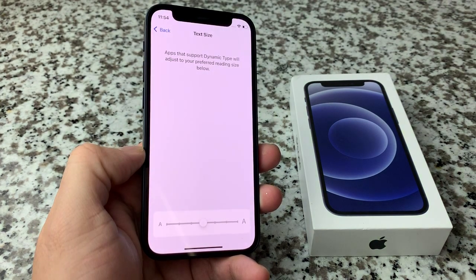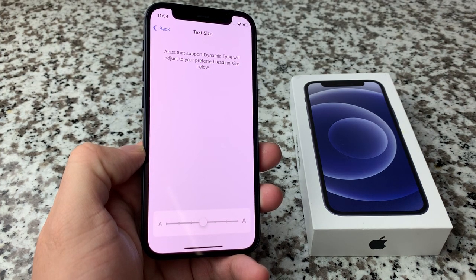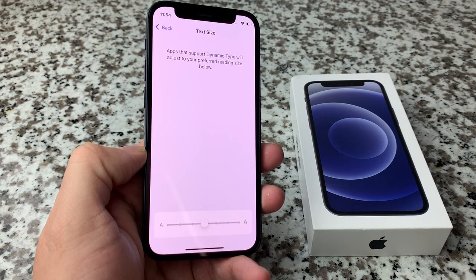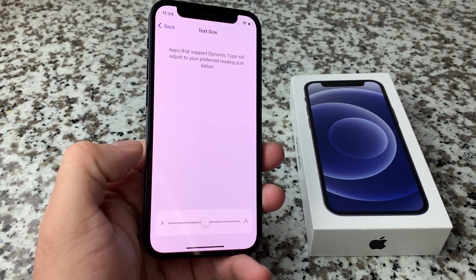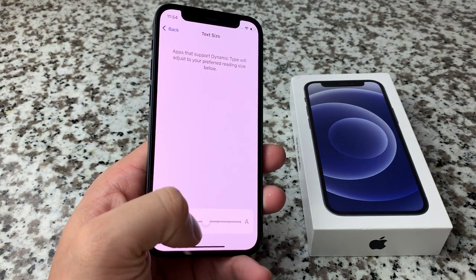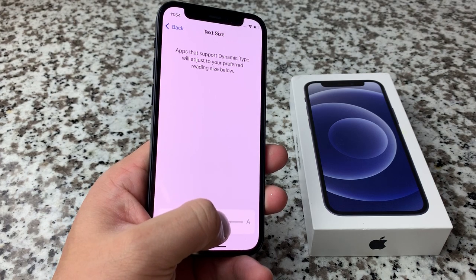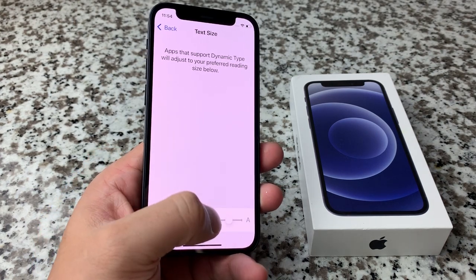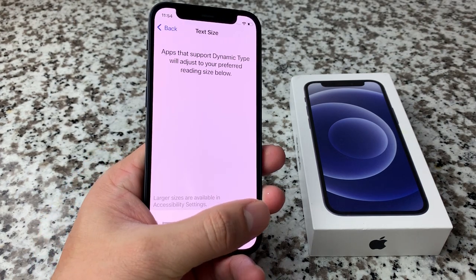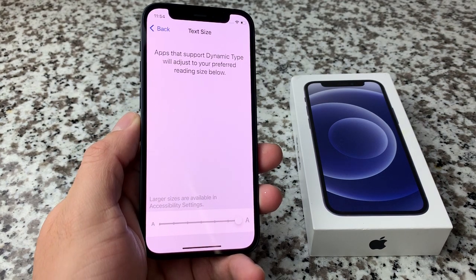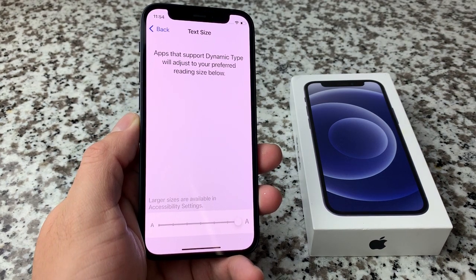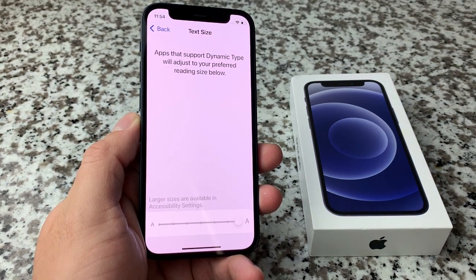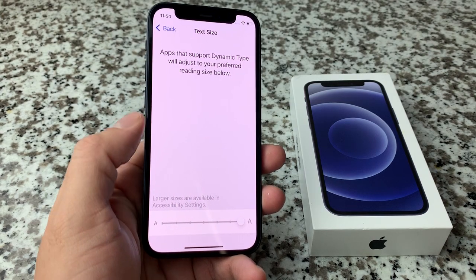If you click on text size here, you have the option for apps to support this dynamic type, which will adjust the preferred reading text that you have. By default, it's going to be mid right here. Now if you're going to make it bigger, you can just simply slide this over. There's a slider here and then you can get the highest size possible. This is going to be easy if you need it for accessibility.